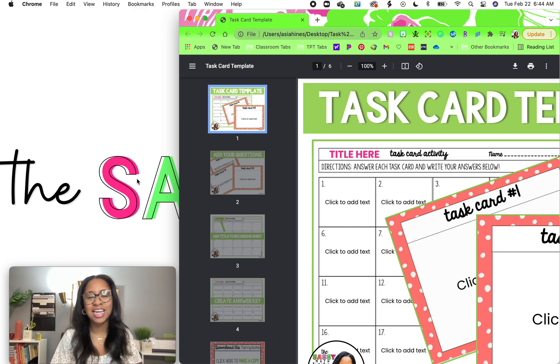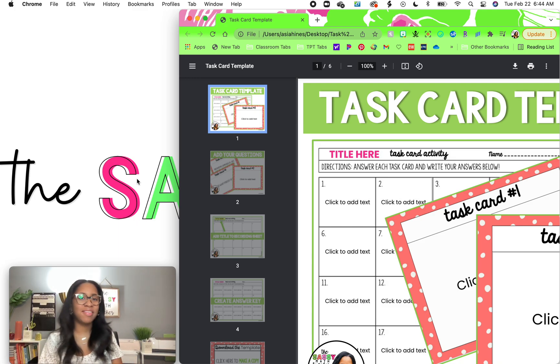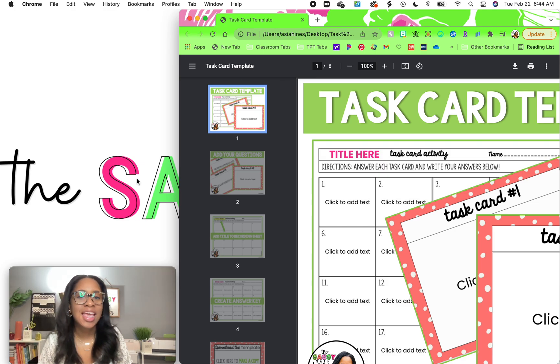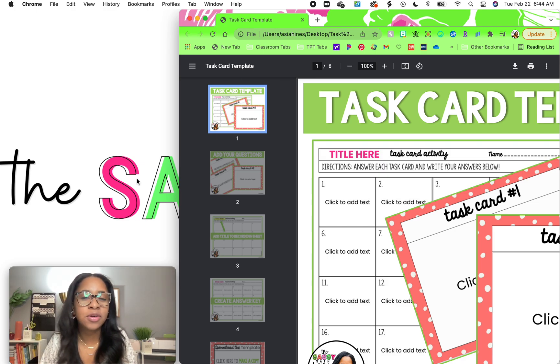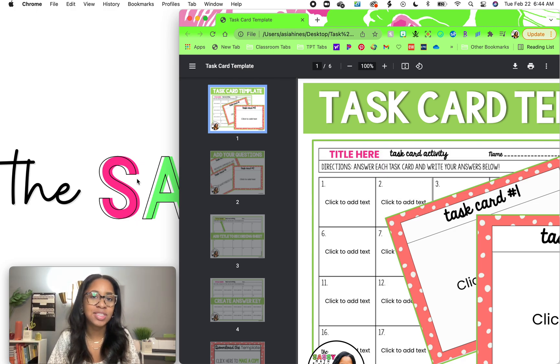Hi, my name is Asia. I'm also known as the Sassy Math Teacher. In this quick little video, I'm going to be showing you how to use the task card template.